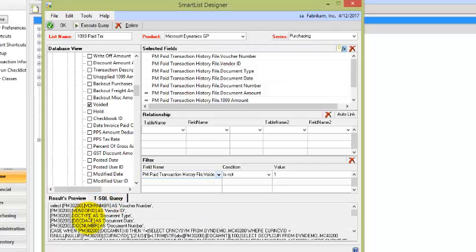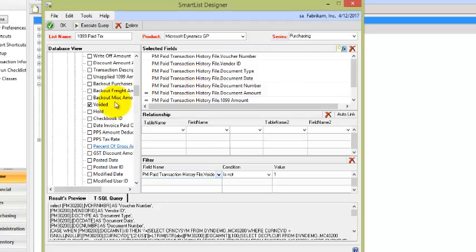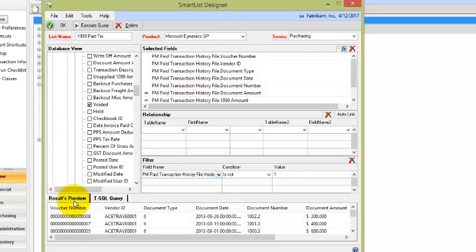And if I clicked on T-SQL, I could start to see my SQL code for whatever I'm filling in here populate. Fabulous.